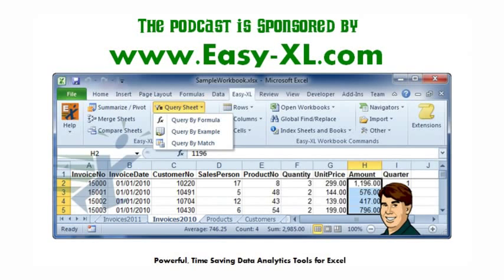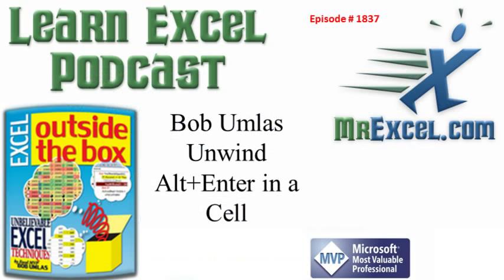The MrExcel podcast is sponsored by Easy-XL. Learn Excel from MrExcel podcast episode 1837.